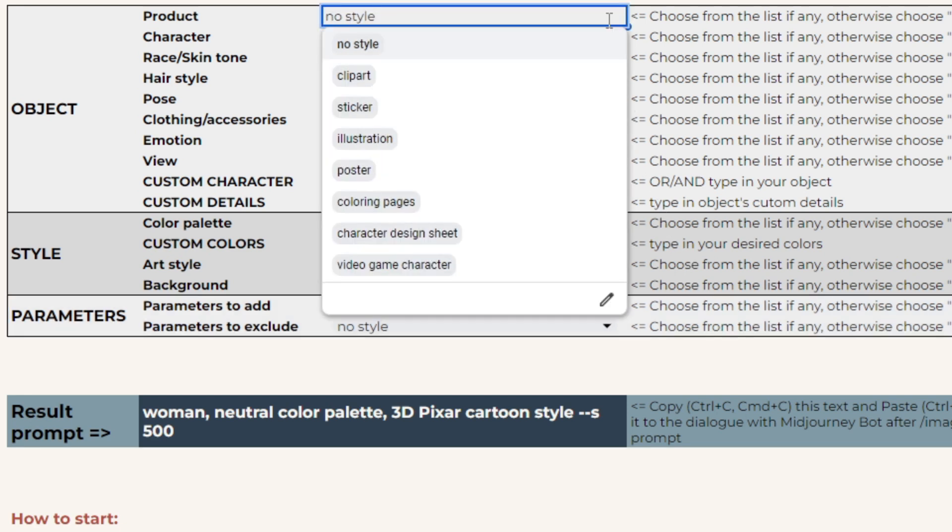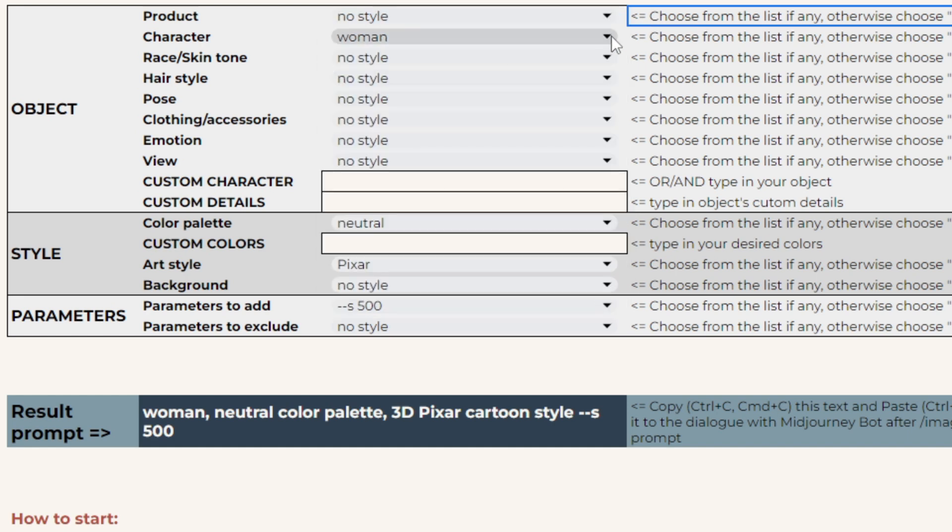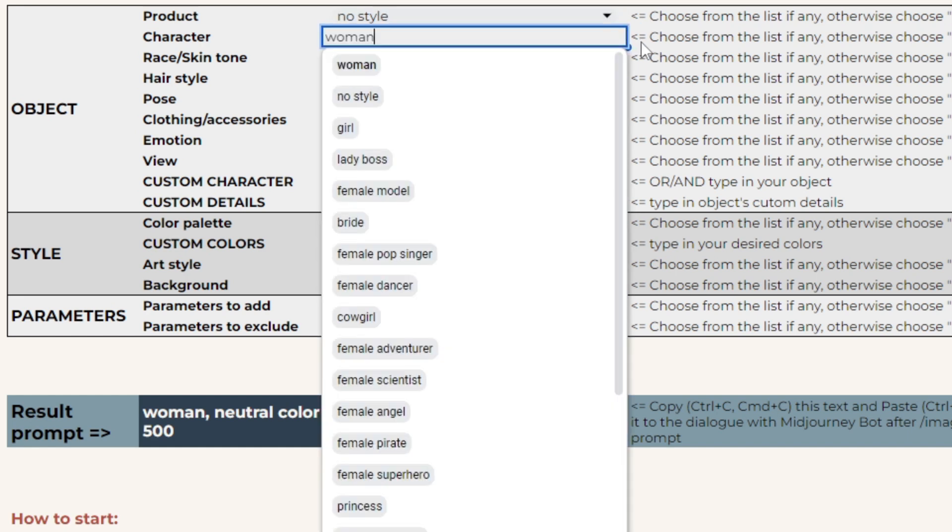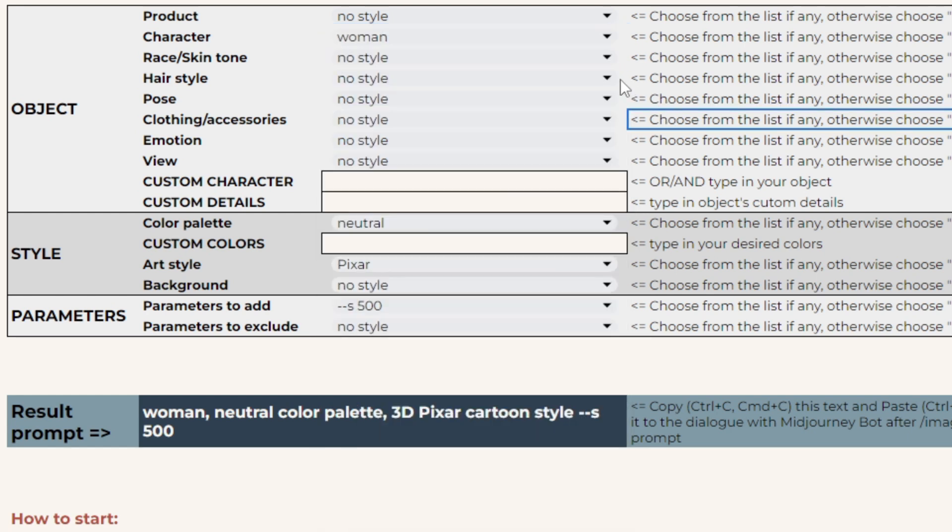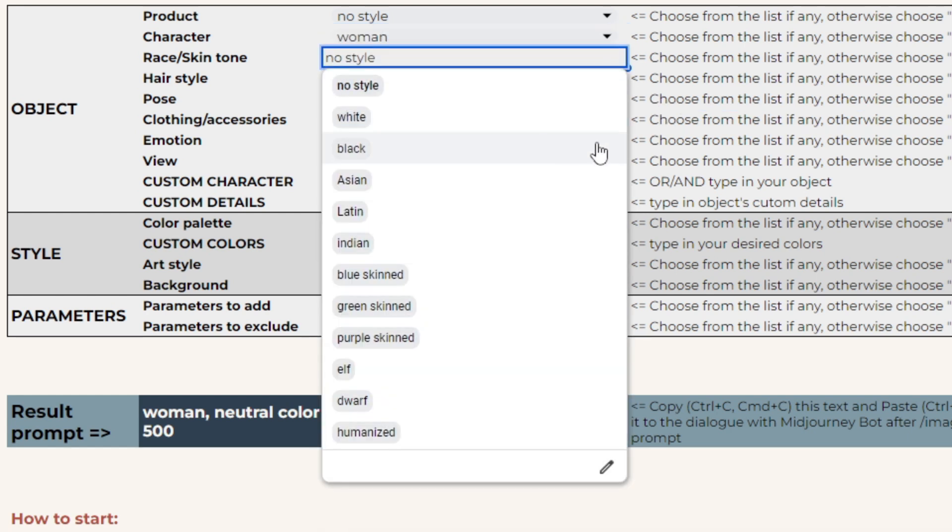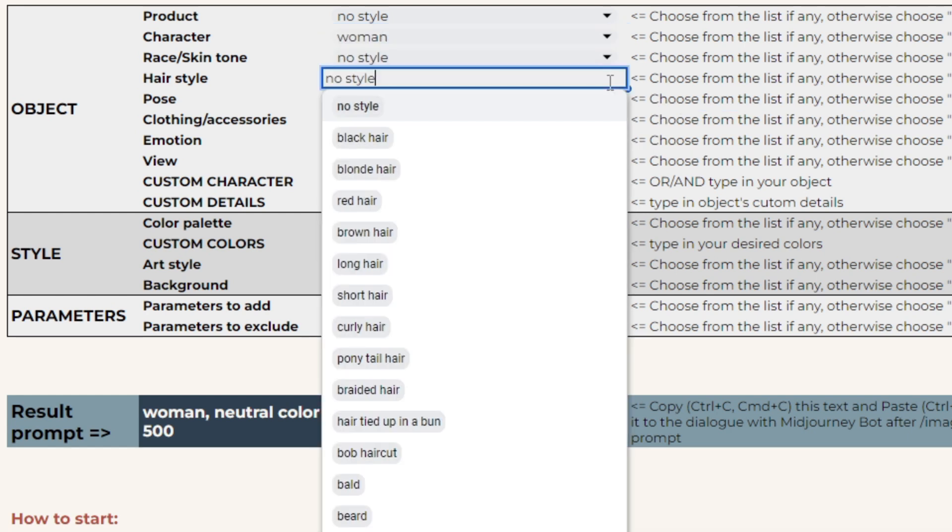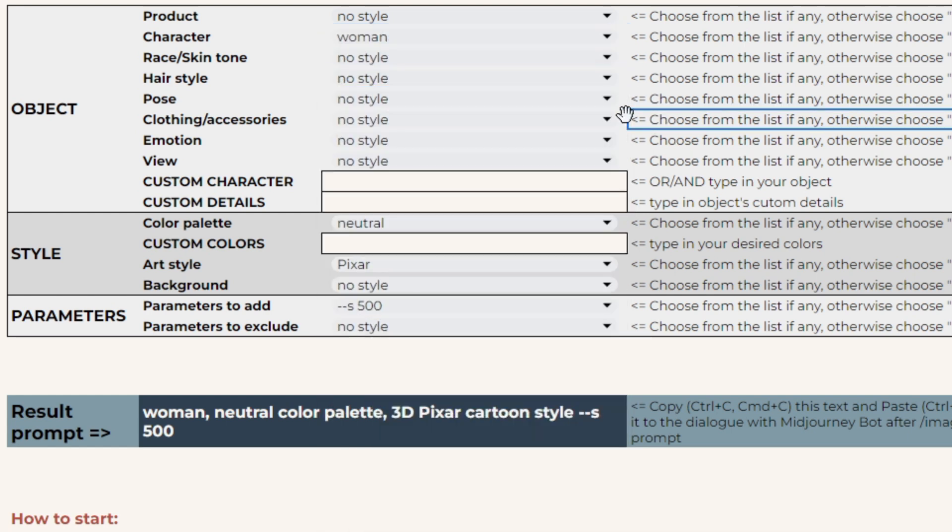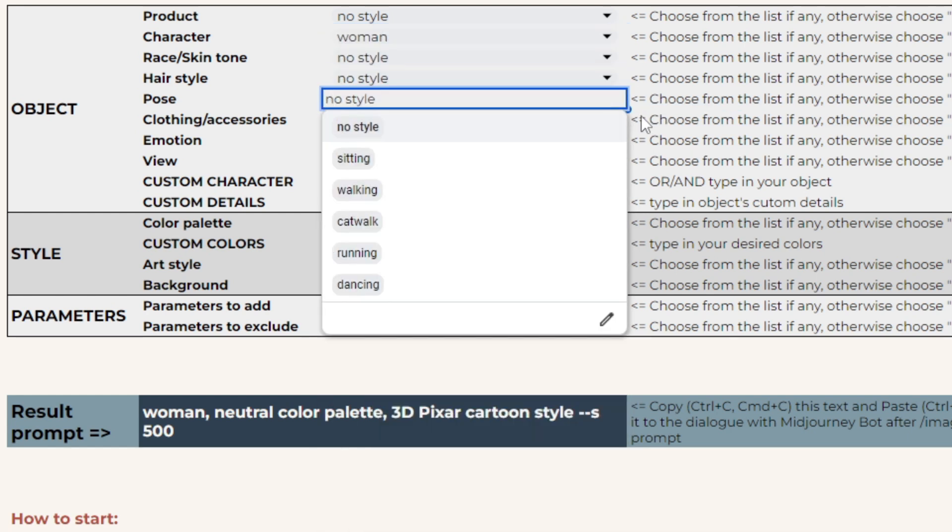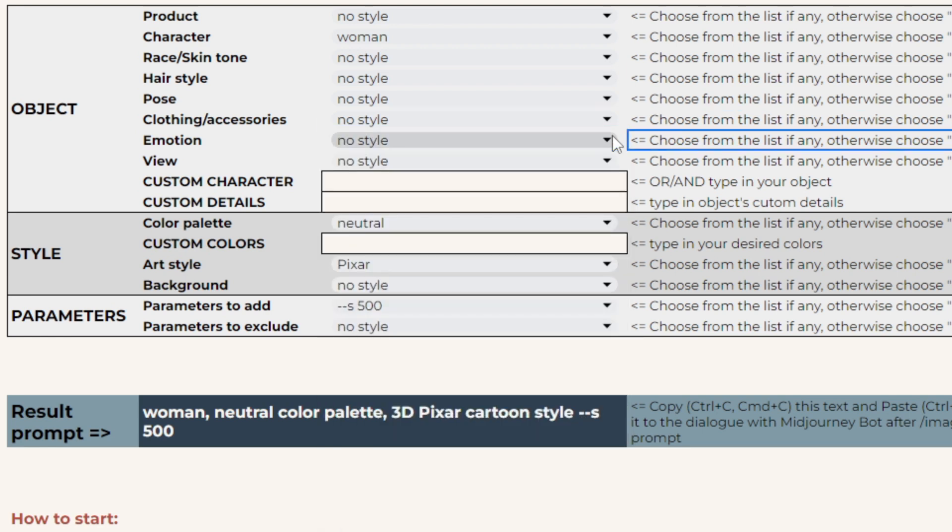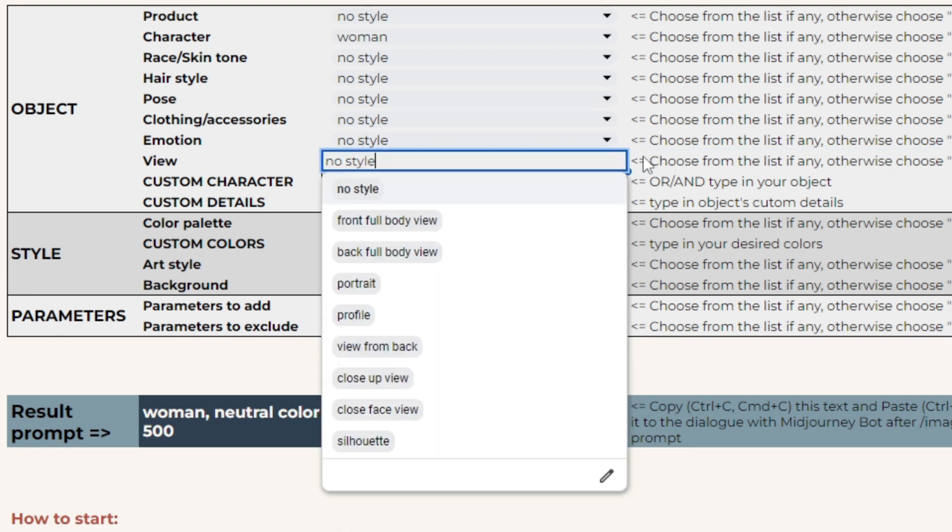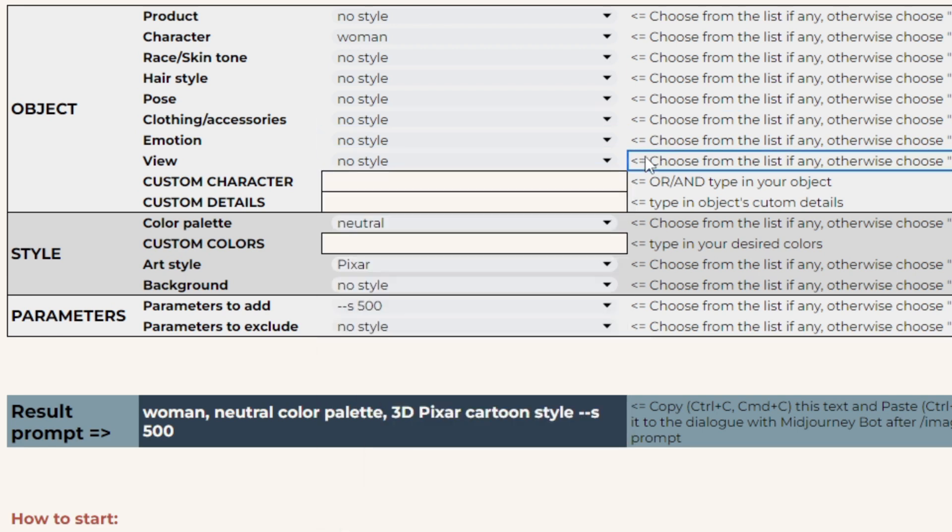In the object block, you can specify your digital product. There is a prepared selection of the ones that mid-journey recognizes well, and also these are suitable for the theme of your particular prompt builder. Other drop-down lists in this section work the same way, helping to add details to your object.